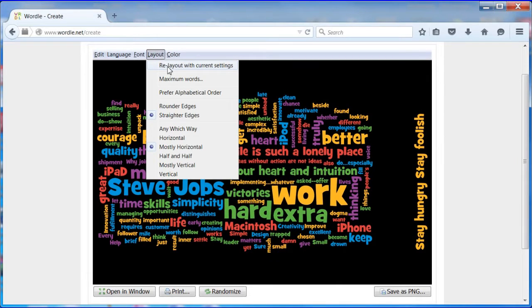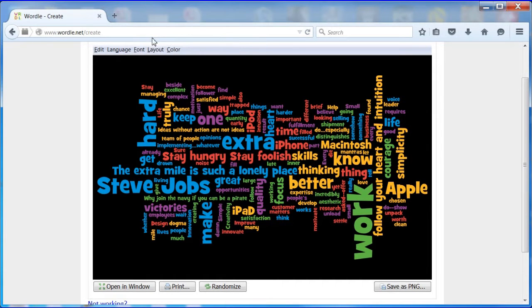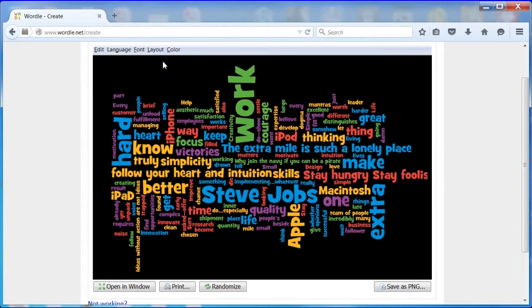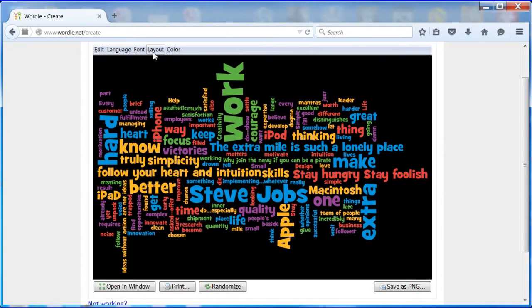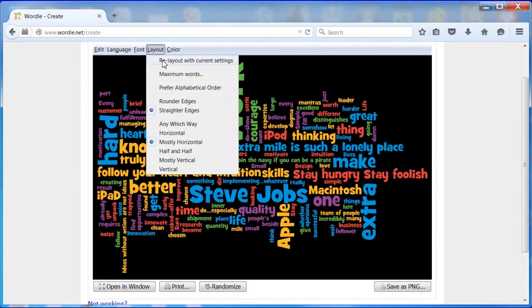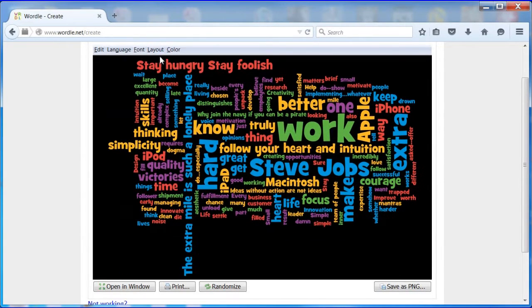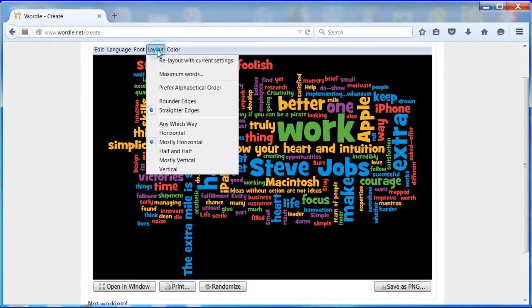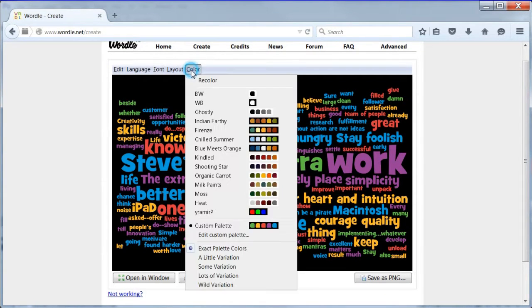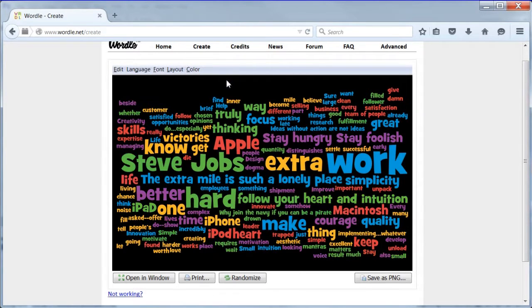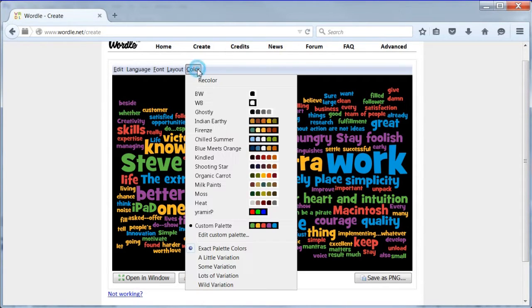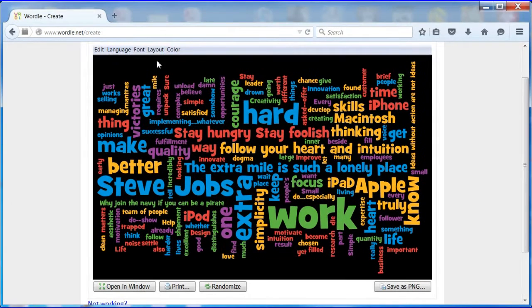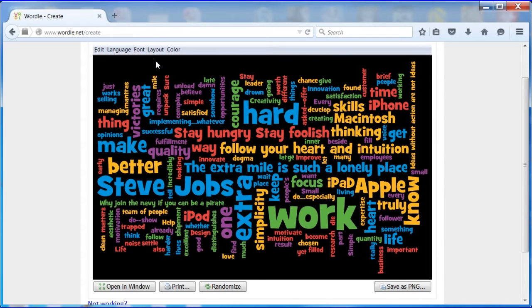At this point, keep pressing re-layout with current settings in the layout menu until you find a word cloud that is fairly rectangular with not too much black space at the sides. Once you find a design you like, you can press recolor in the color menu to change the distribution of the palette colors in the current wordle. It took me around 25 tries to get the one I liked.